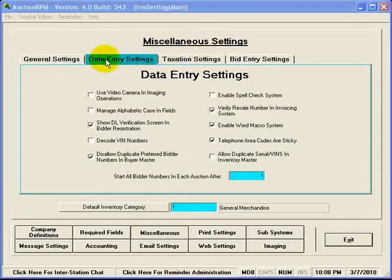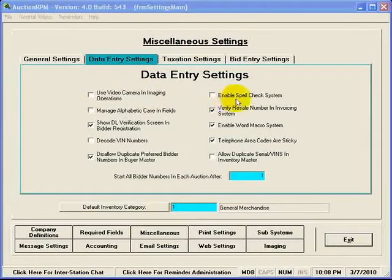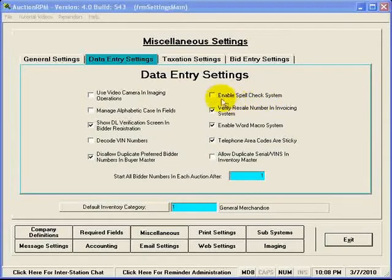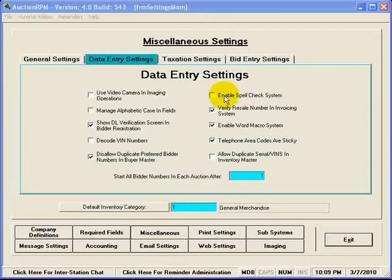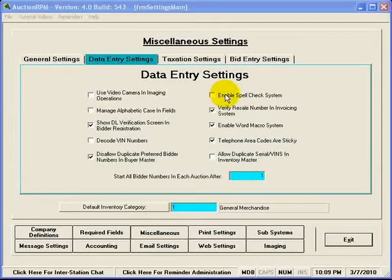Let's go to the Data Entry Settings, still under Miscellaneous Settings. You'll notice that under Data Entry Settings, there's a checkbox here for Enable Spellcheck System. If this is checked, then any descriptions that you enter into the various description fields in AuctionRPM will be checked for spelling to make sure that your spelling is correct.